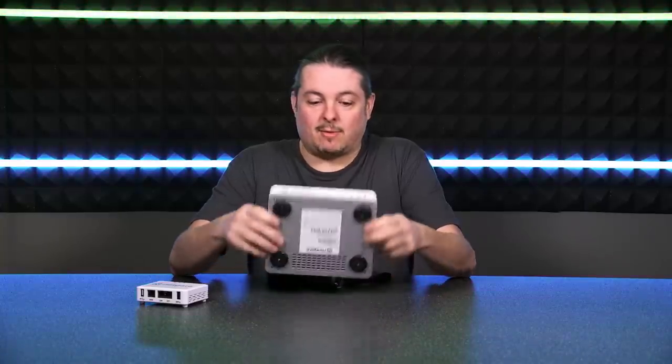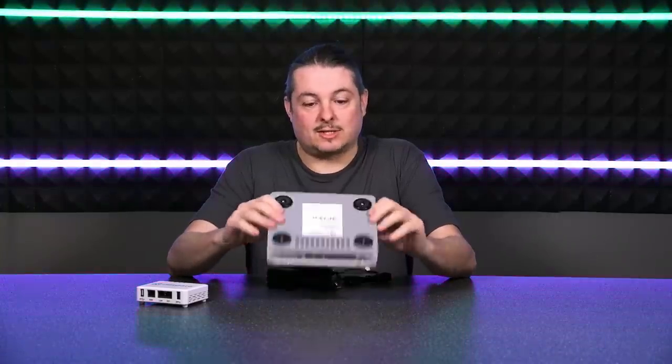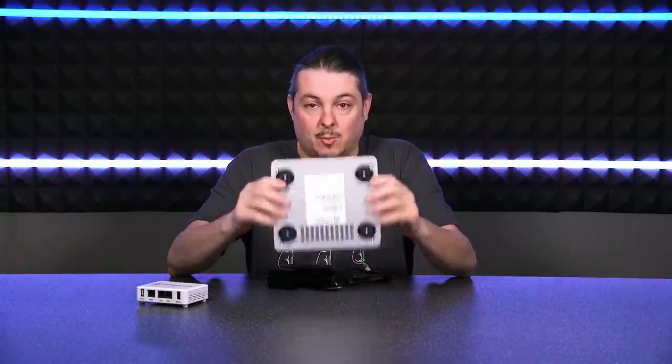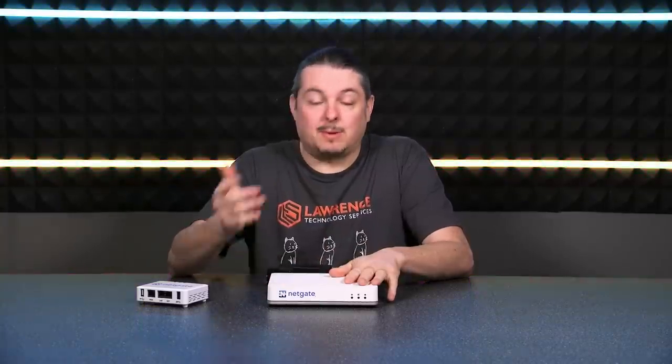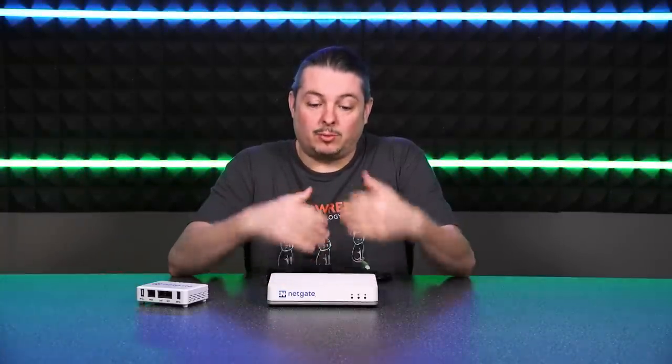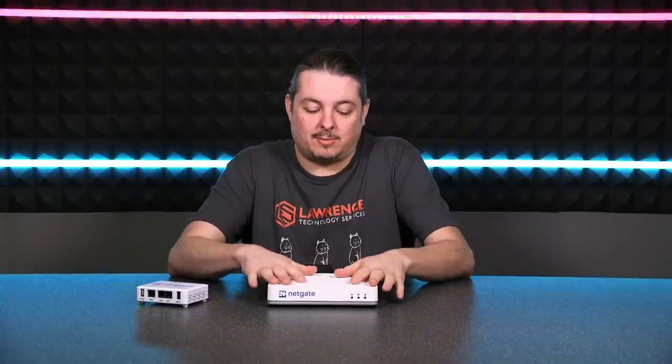Even this box, which is a little bit more money, and I've reviewed this one here, the SG-3100, has no problem at gigabit speed, but does only have about roughly 100 megs or so on OpenVPN routing.